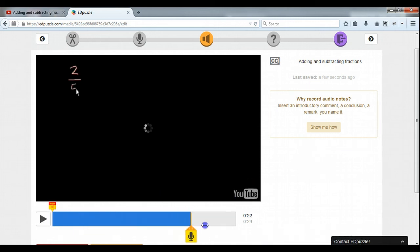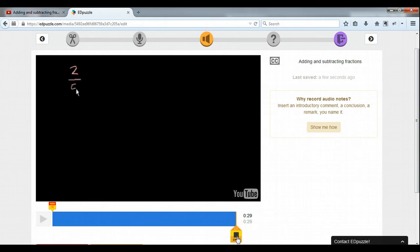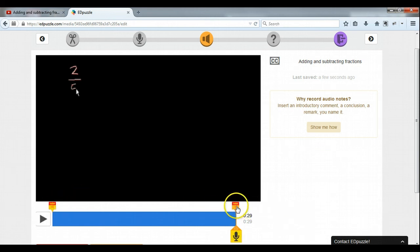And we can add one at the end if we wanted to — we just click that and we could go like this: Thank you for finishing this lesson. Please bring any questions you have to class tomorrow. And there it is — there's my audio note. One at the beginning, one at the end. I like it. Let's move on.